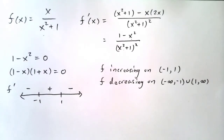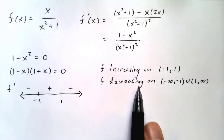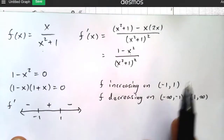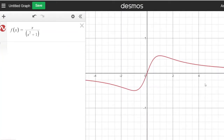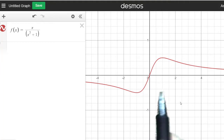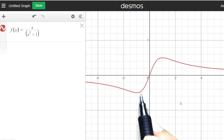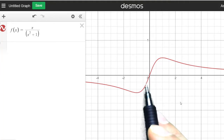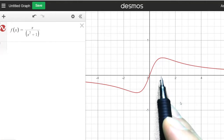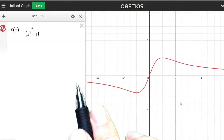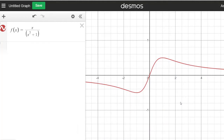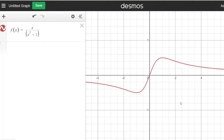Looking at the graph of x over x squared plus 1, we can verify: on the interval 0 to 2 pi — well, on the whole domain — it is increasing from negative 1 to 1, and decreasing from 1 to infinity and from negative infinity to negative 1. That verifies what we came up with analytically.